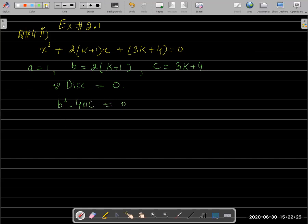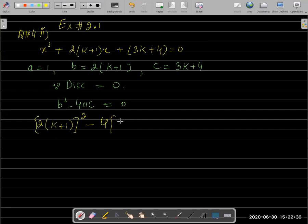What is the value of b? It is 2(k+1). So we have [2(k+1)]² minus 4 times a, which is 1, times c, which is 3k+4, equals zero.